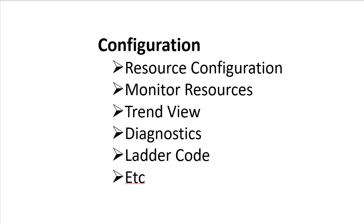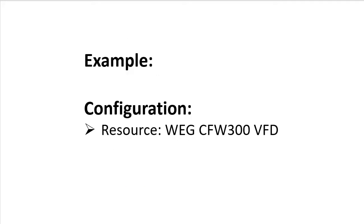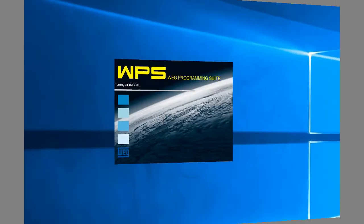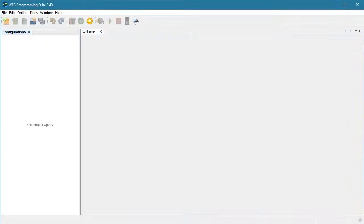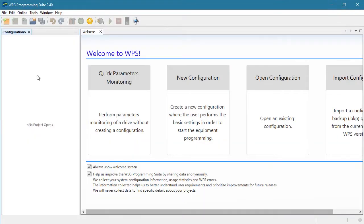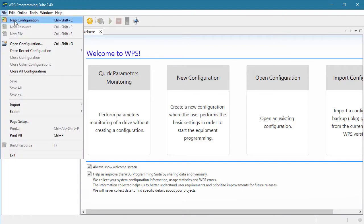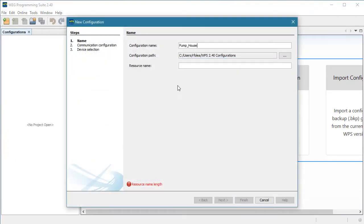Let's do a simple example using just a single WEG CFW300 VFD. Bring up the WPS software. Create a new configuration. Enter a name for the configuration and a path to store it at. There has to be at least one resource, so you name the first one here.